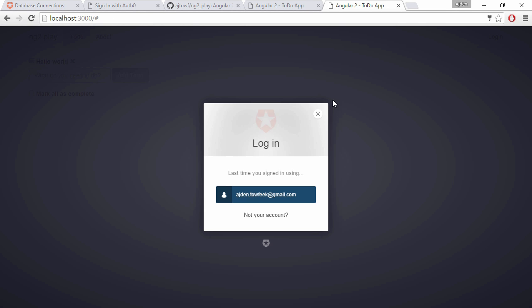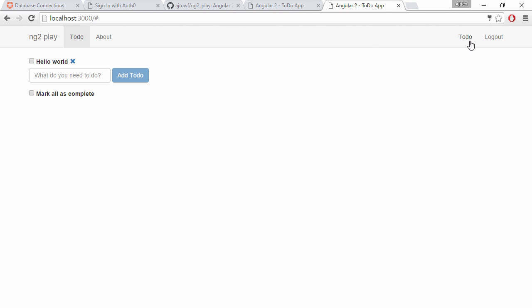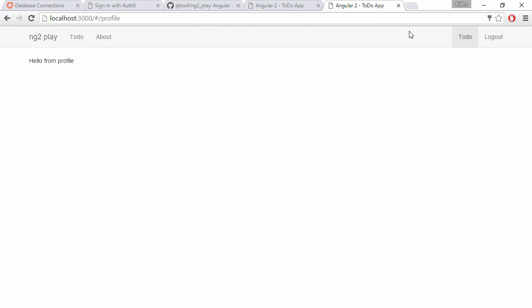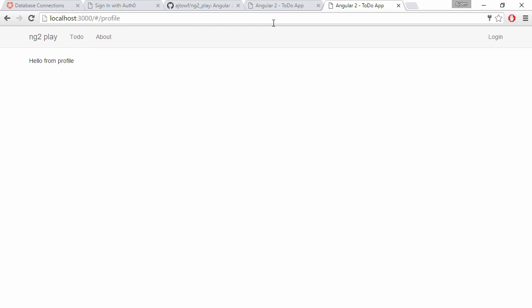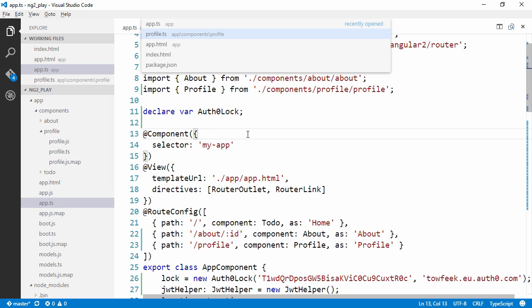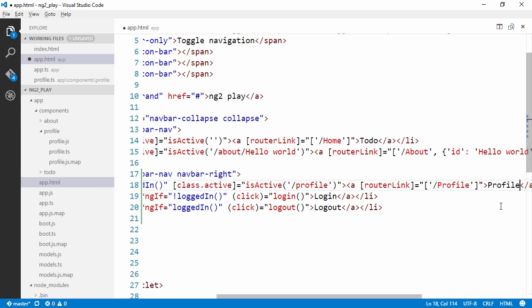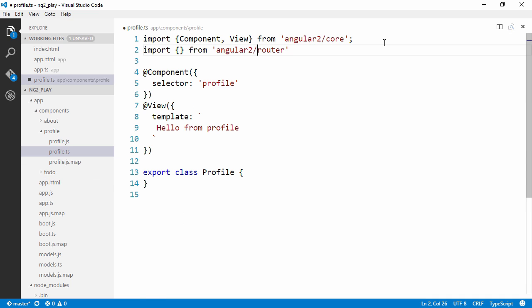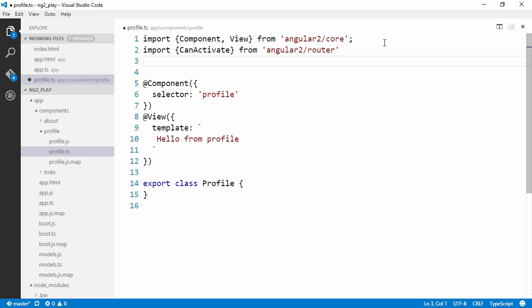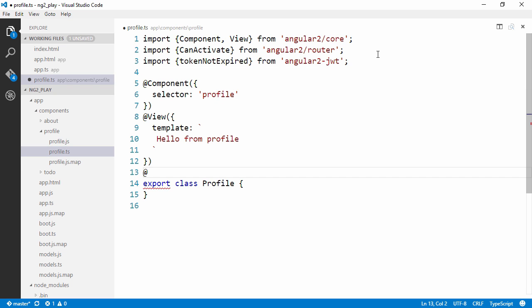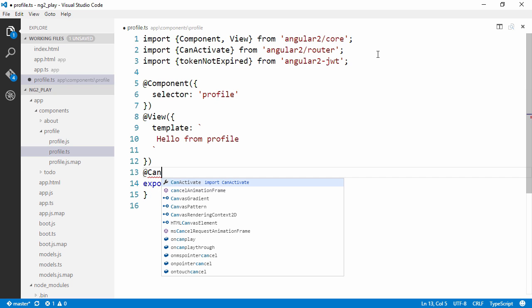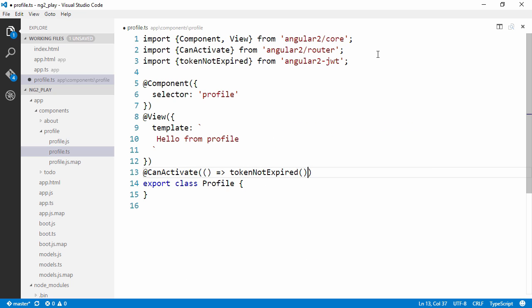Let's log in. It says to-do now, but that's wrong. We can activate the profile. The problem is when we log out, we can still access the profile by entering the URL and we really don't want that behavior since this should be a protected page. Let's first fix that typo. Then in Profile.ts, import canActivate from Angular2 router and tokenNotExpired from Angular2JWT. Now we can use the canActivate annotation and simply call tokenNotExpired.